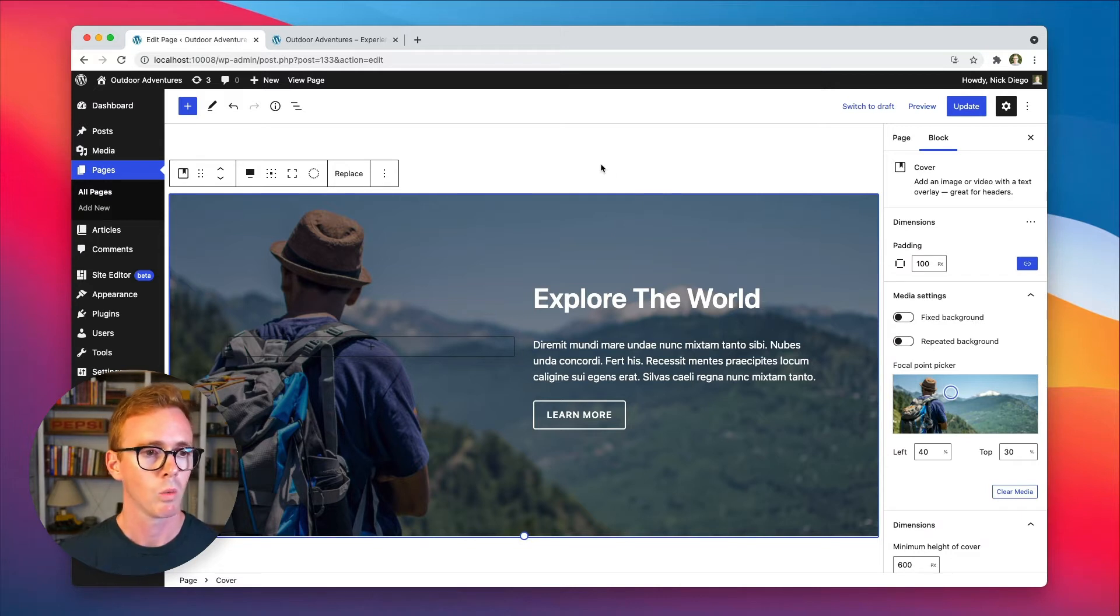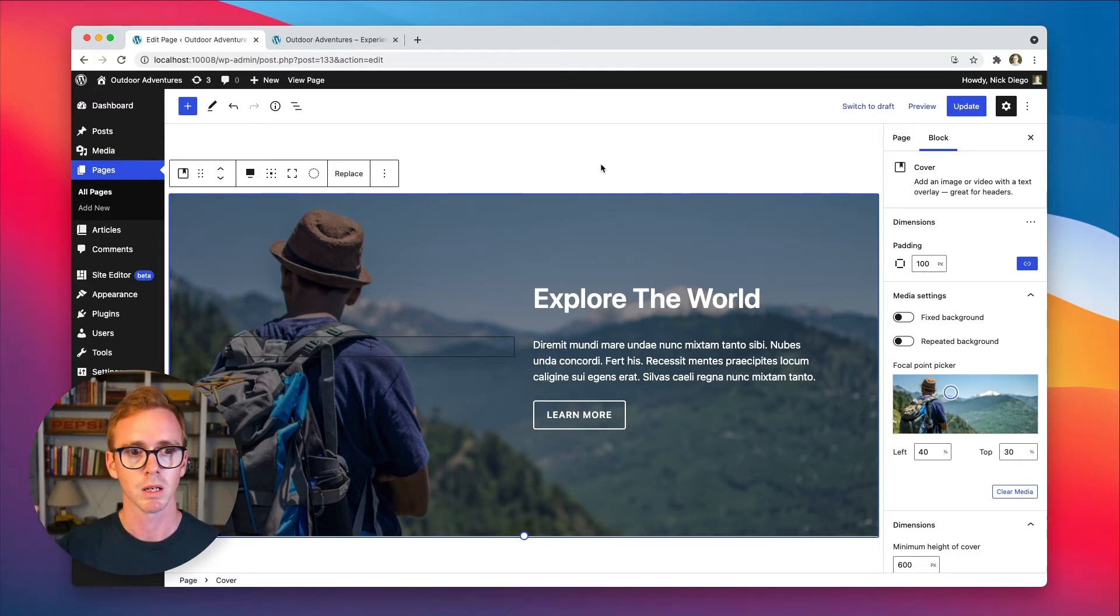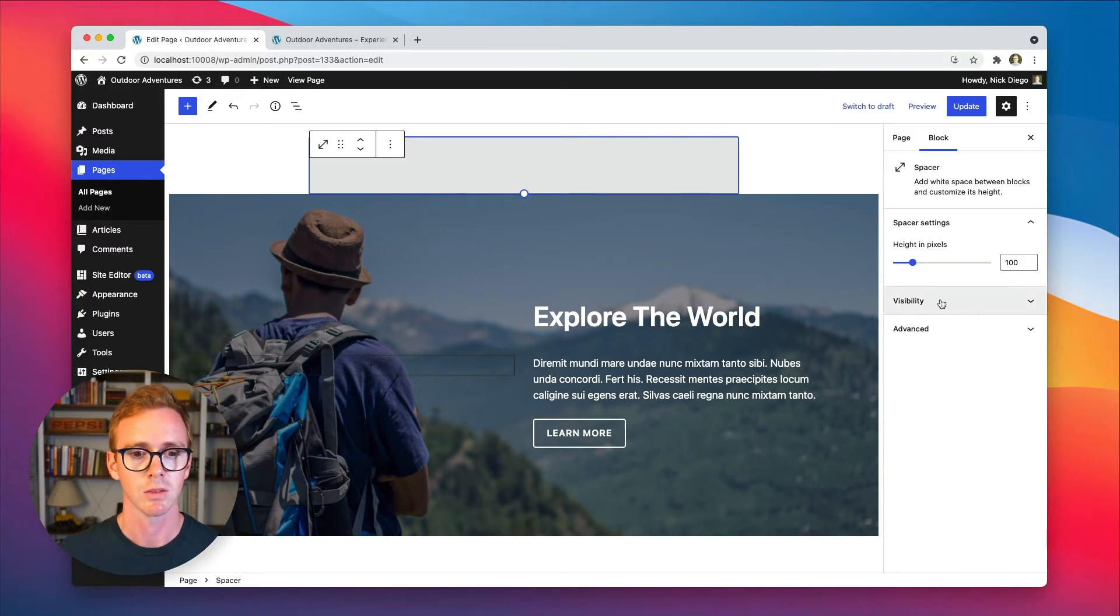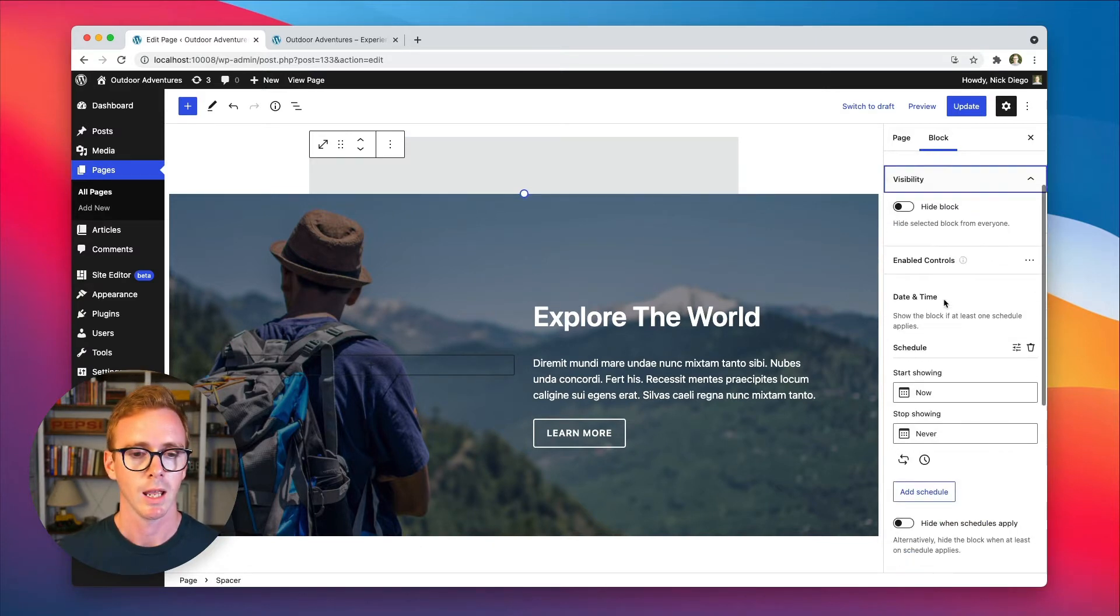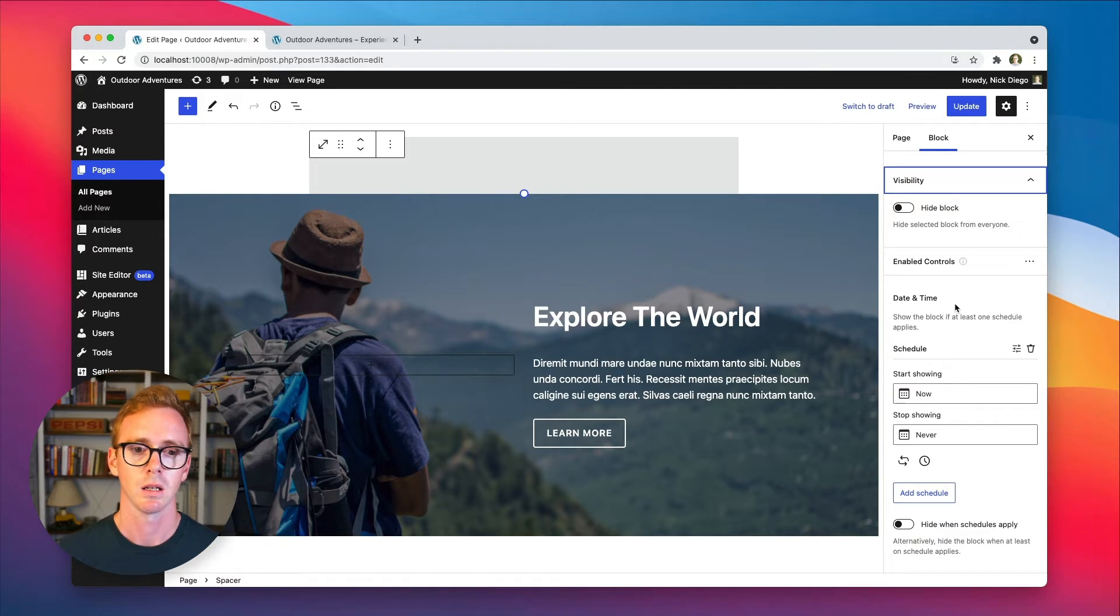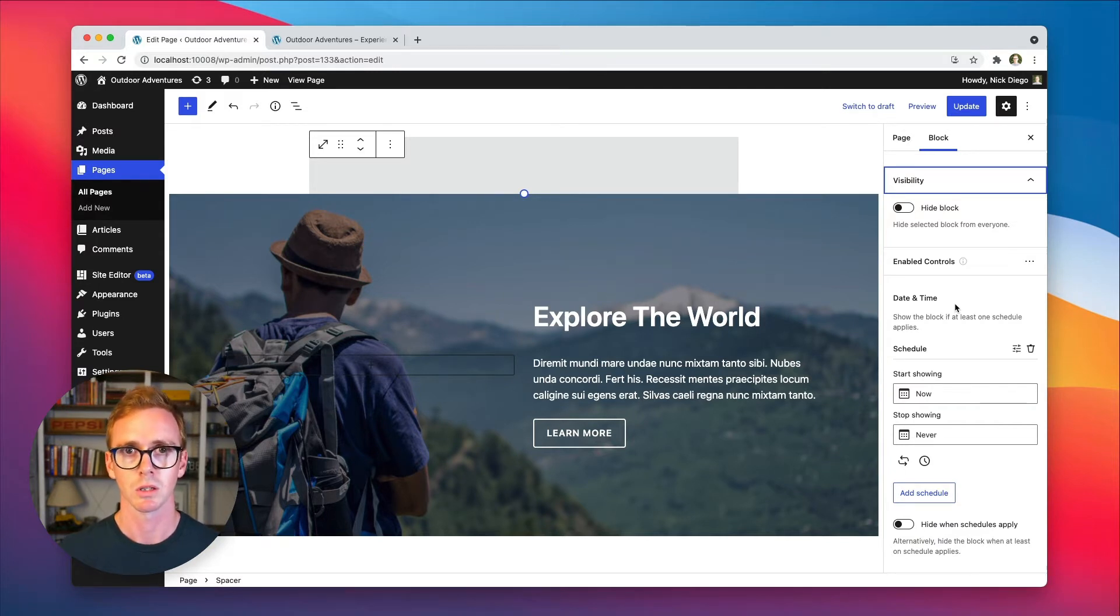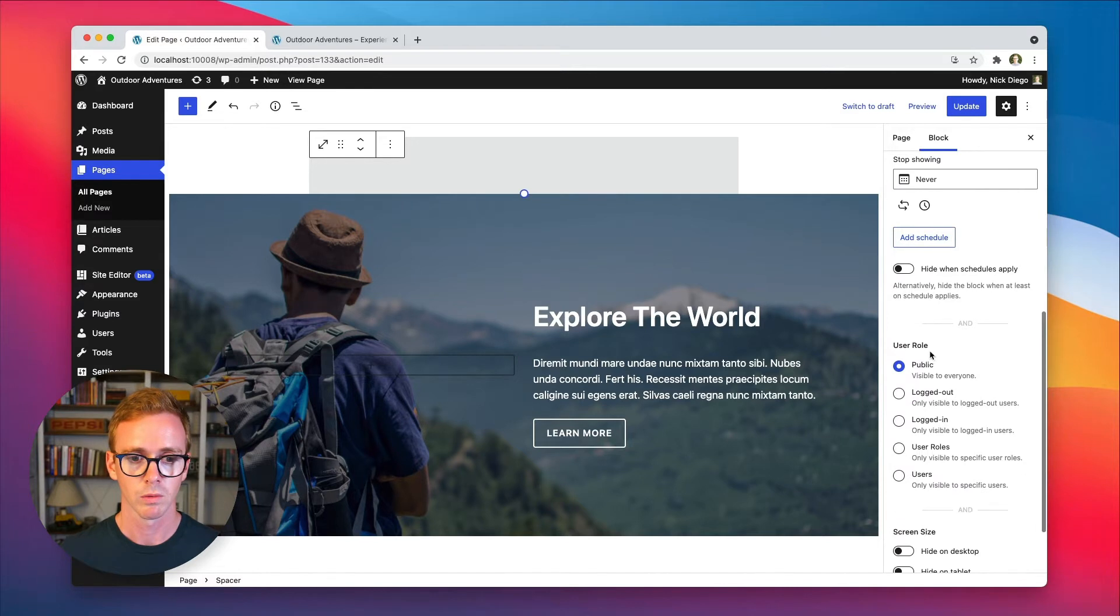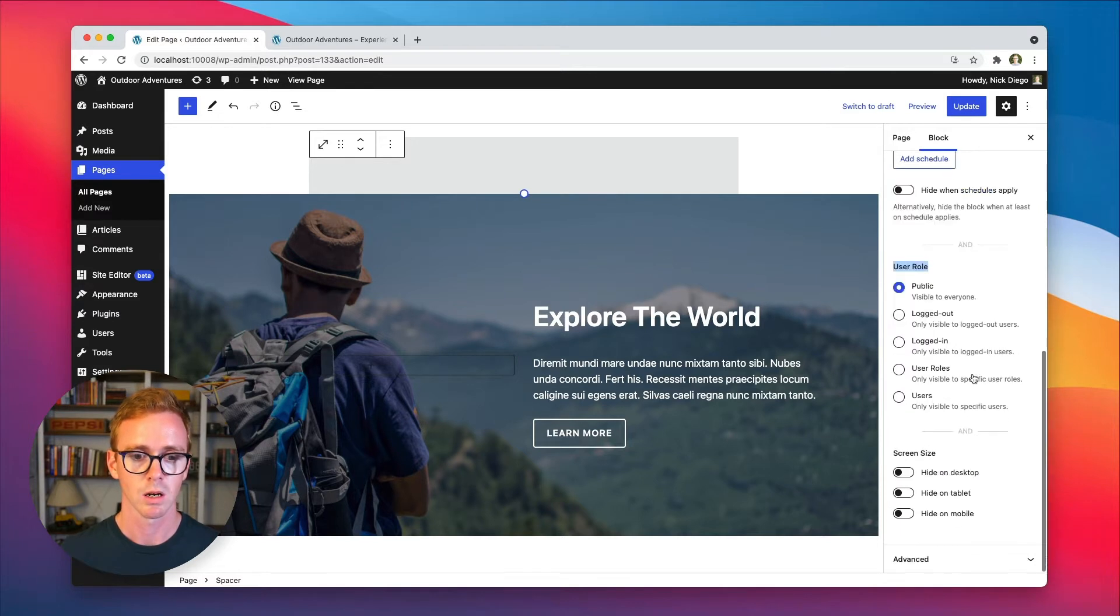So when you have the block visibility plugin installed, whenever you click on a block, you'll get this visibility panel. And by default, the plugin includes three controls: date and time, user role, you can see here, and then screen size.